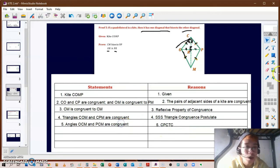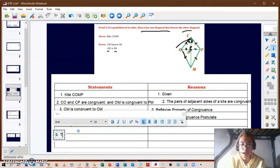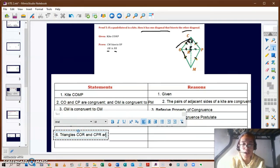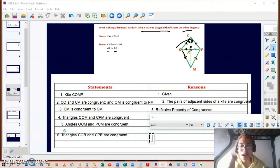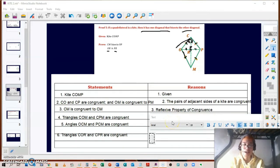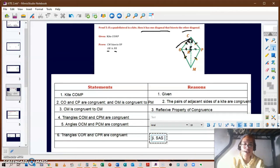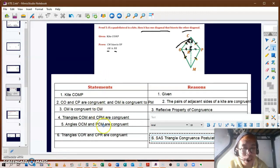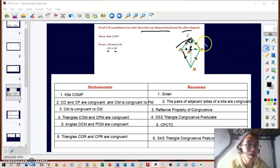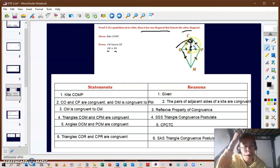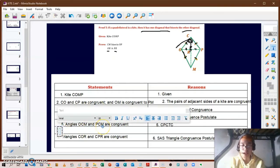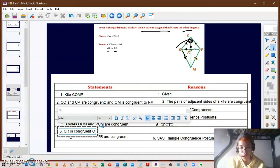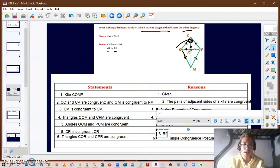For statement six, before we can say triangles COR and CPR are congruent, we note that line segment CR is shared by both triangles COR and CPR. So we state that CR is congruent to CR, by the reflexive property of congruence.